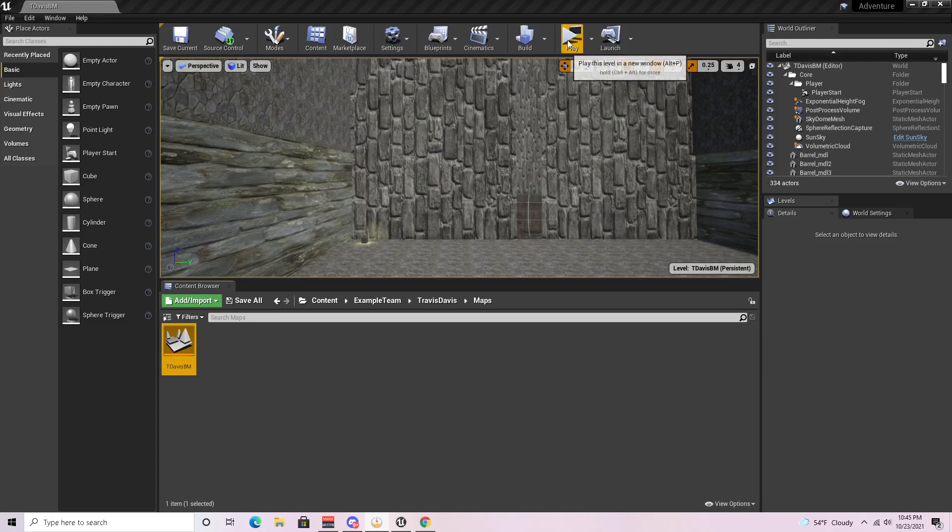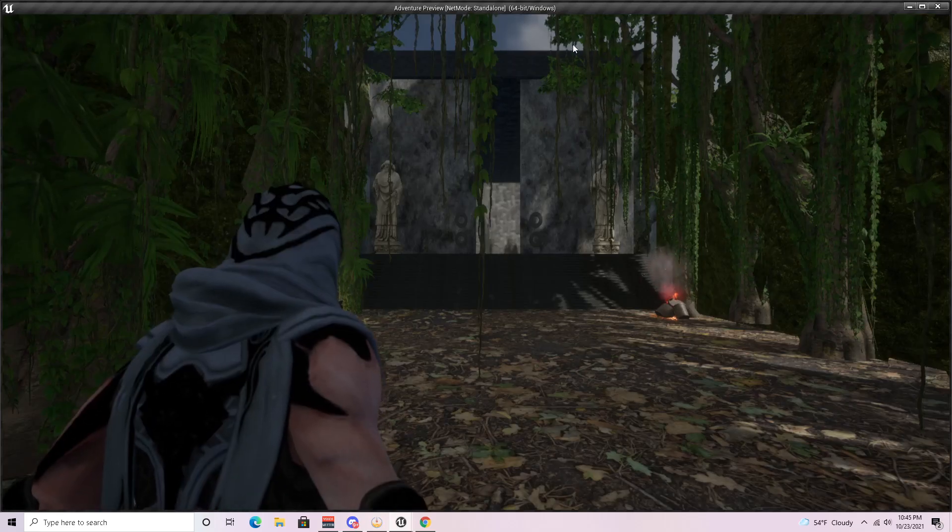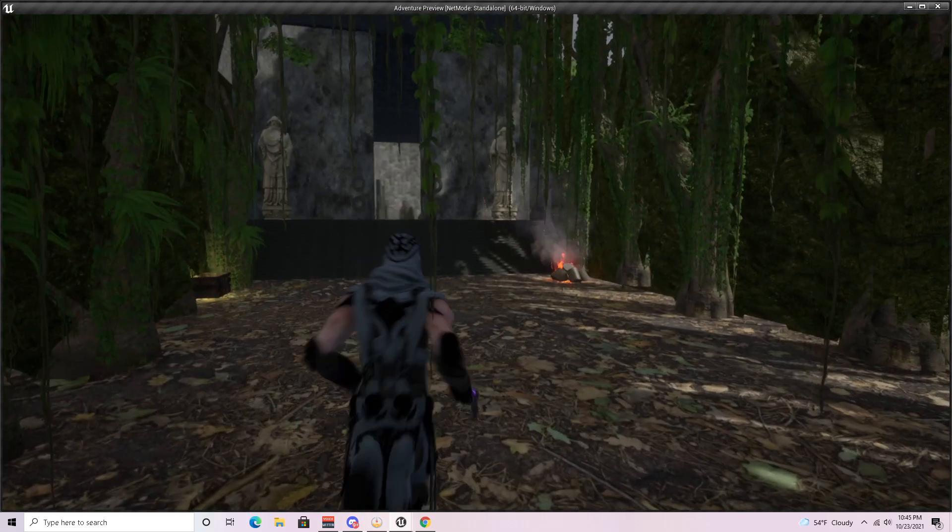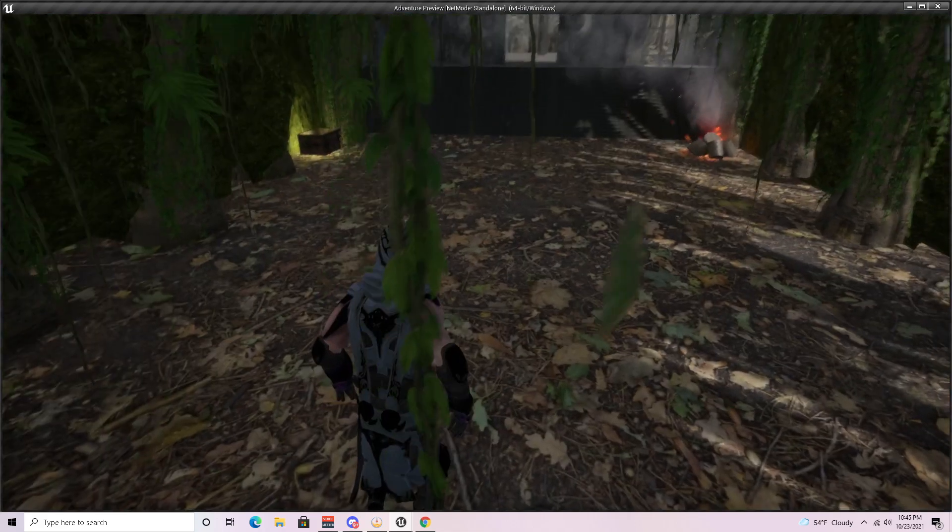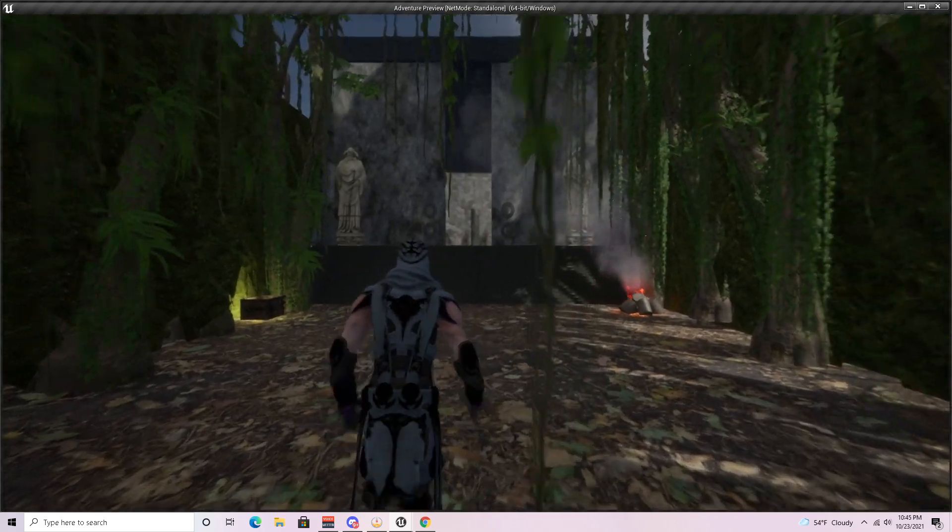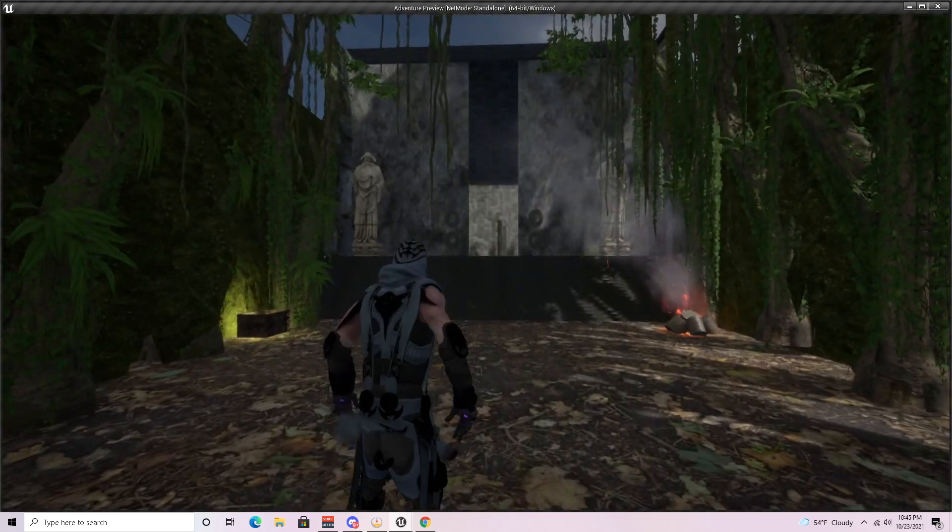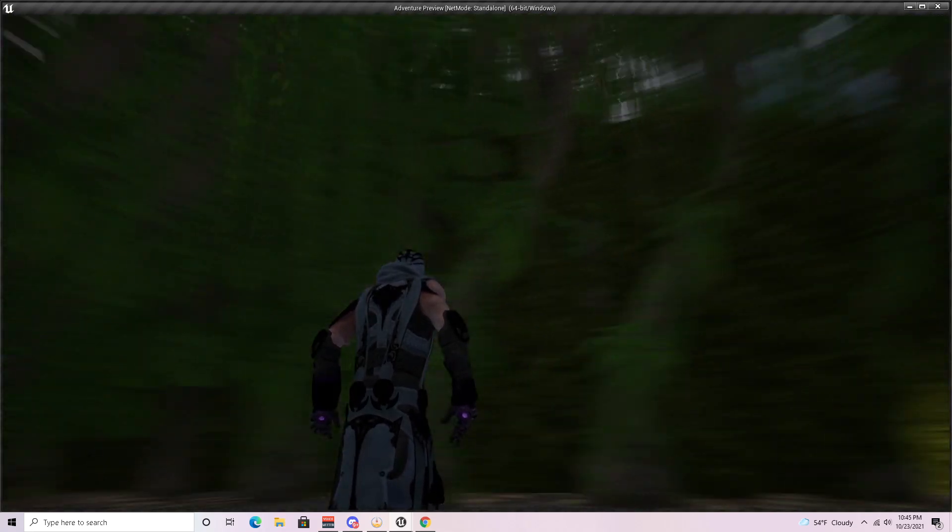All right, my name is Travis Davis. This is my Level Design 2 Block Mesh assignment. Let's go ahead and get started. My assignment was to be a forest temple. We start out in a densely populated forest area.